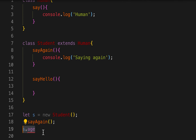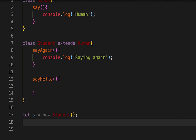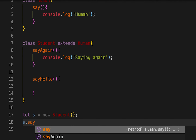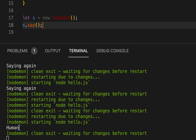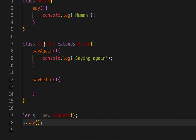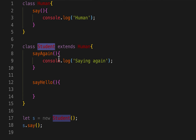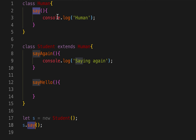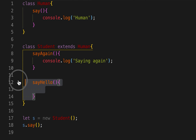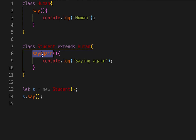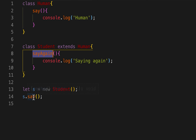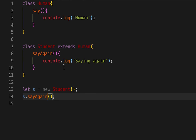Now I've created this Student. If I call 'say', you can see it prints 'human' — this is the child class but it got the 'say' method from the parent class. And if I call 'sayAgain', it prints the method defined in the child class — 'saying it again'.